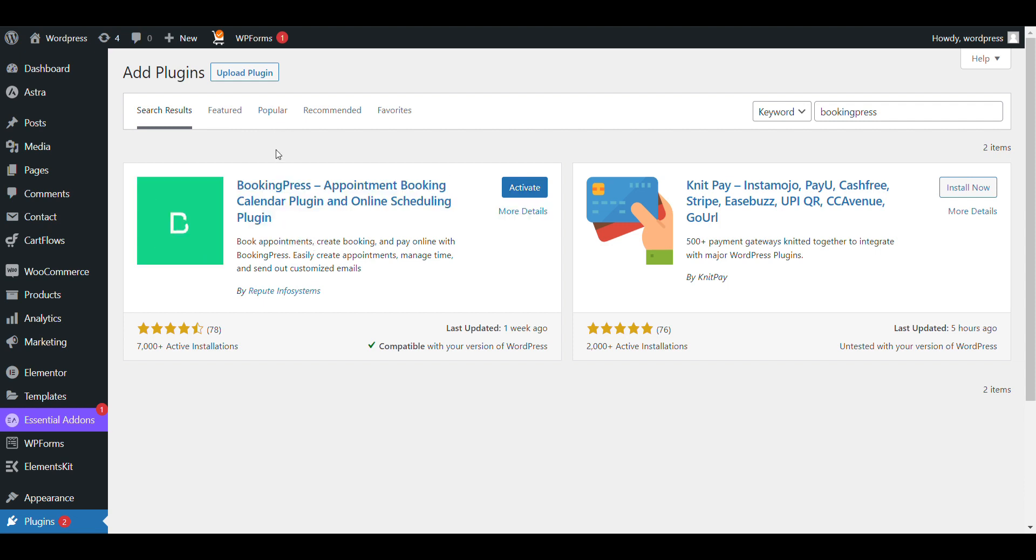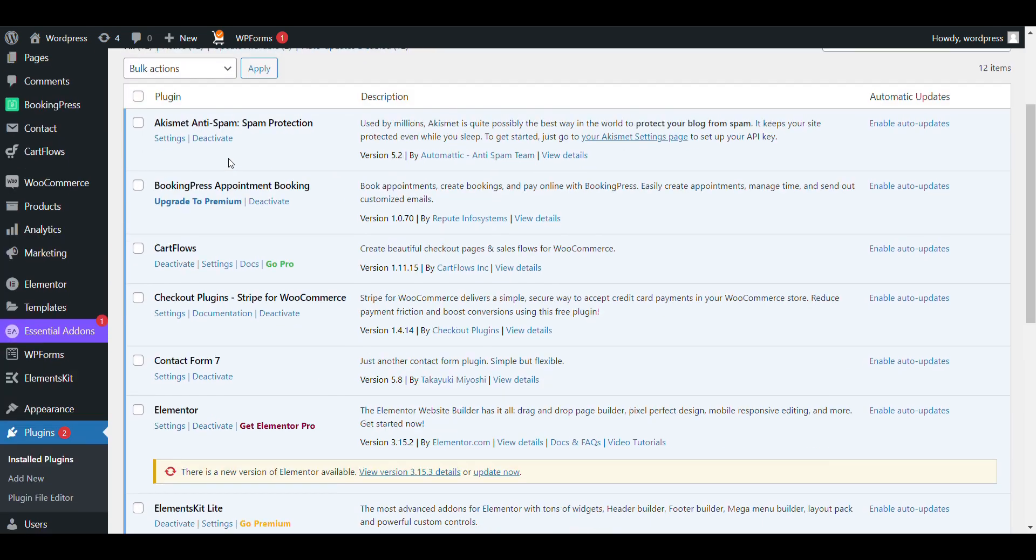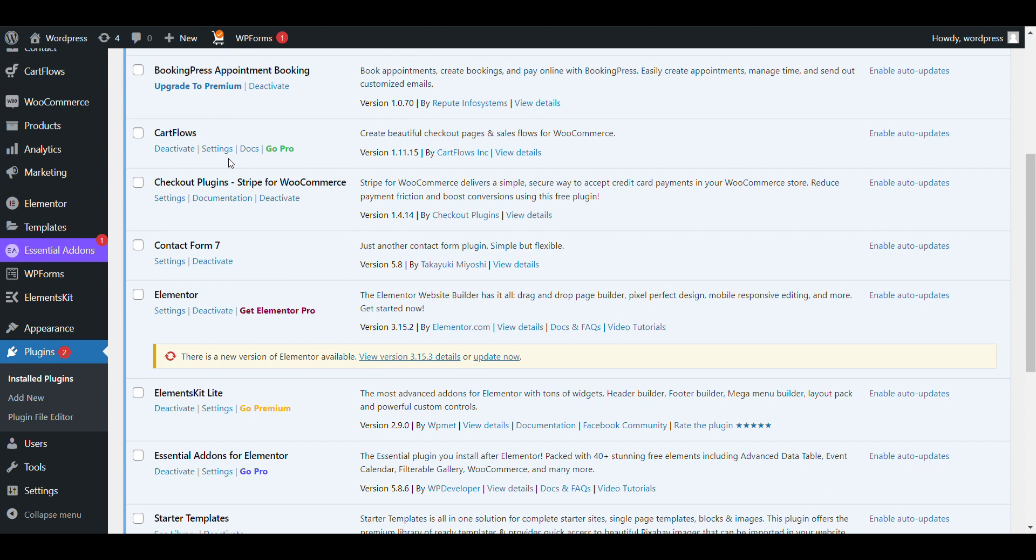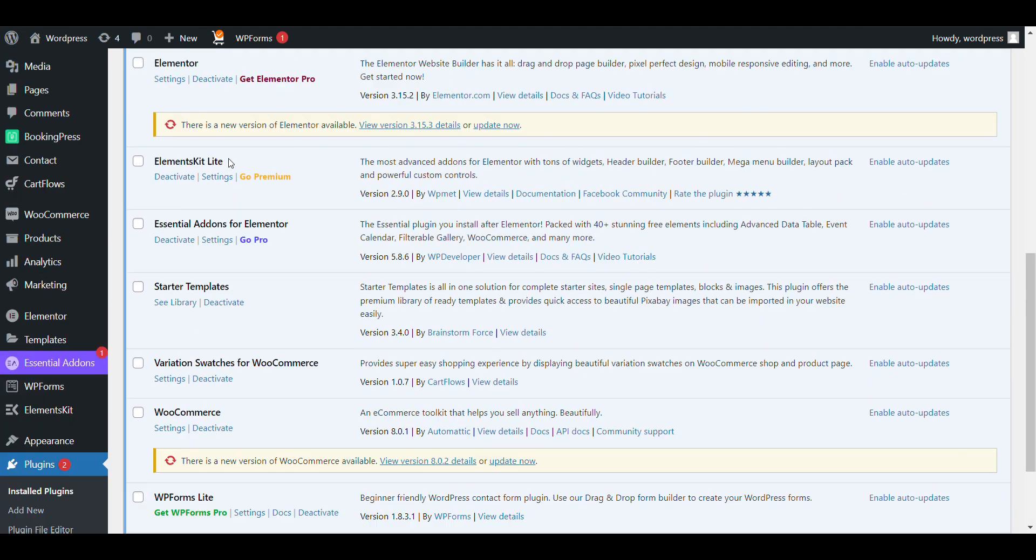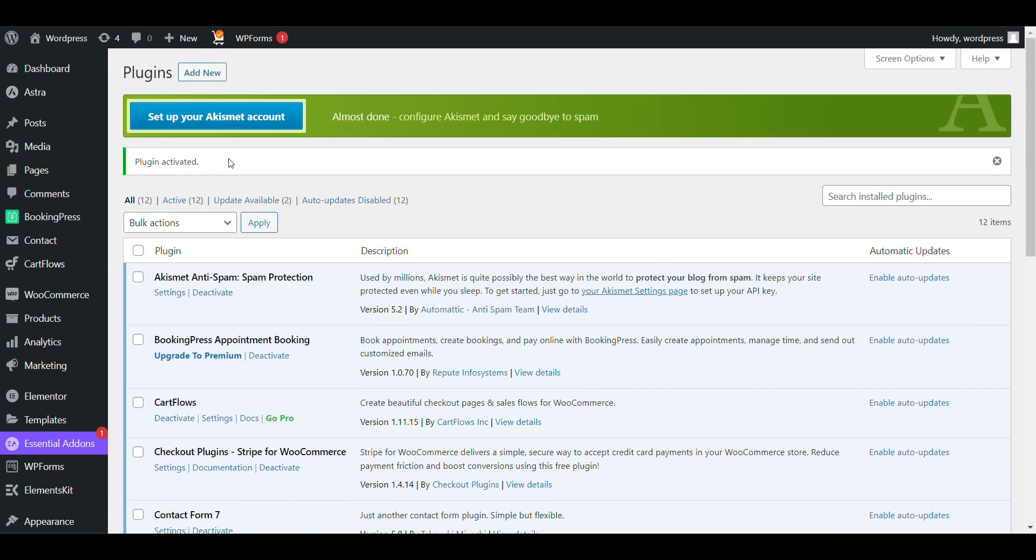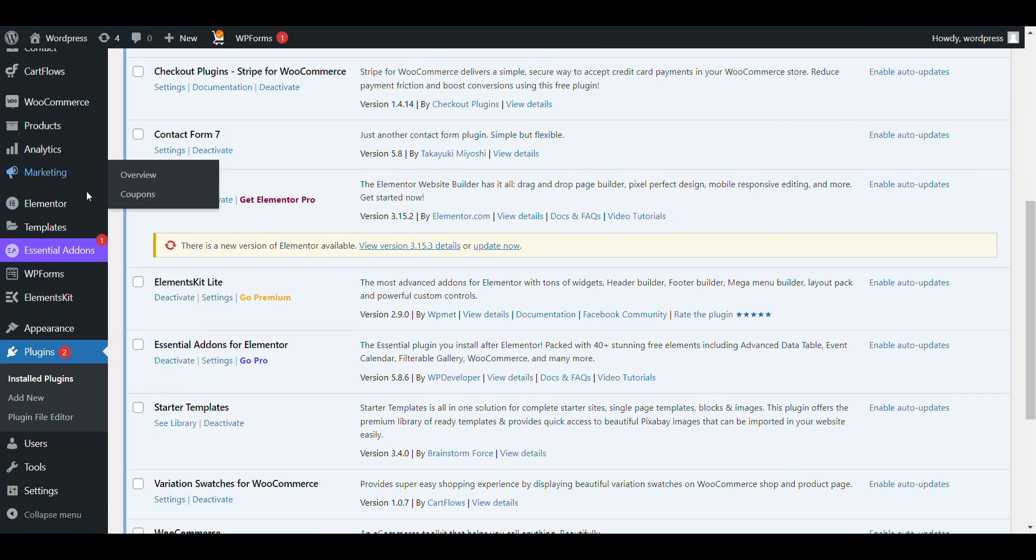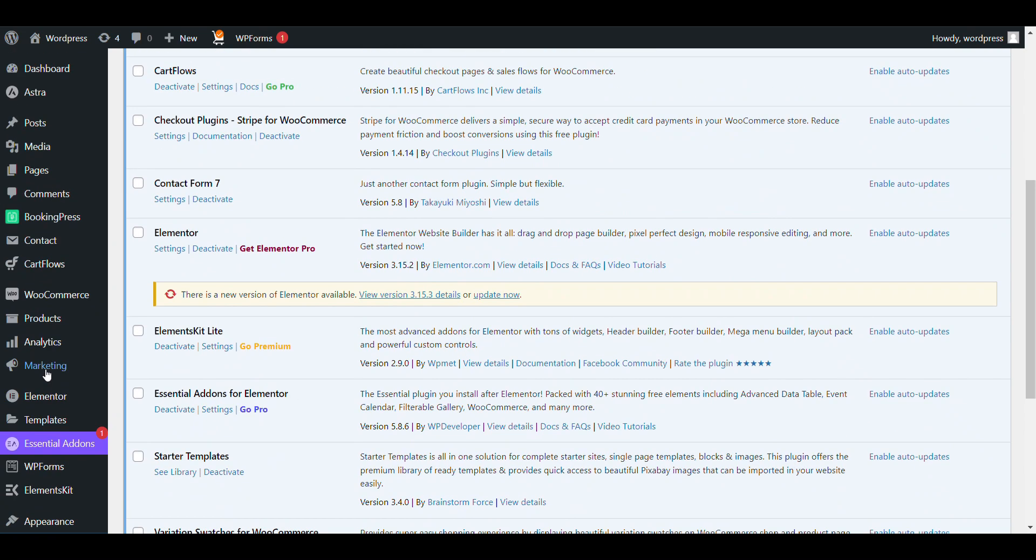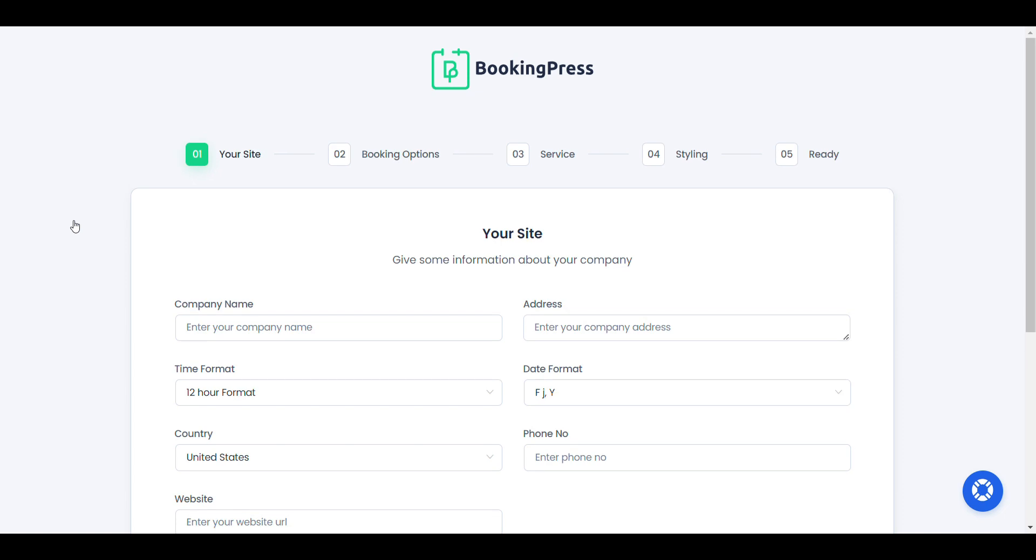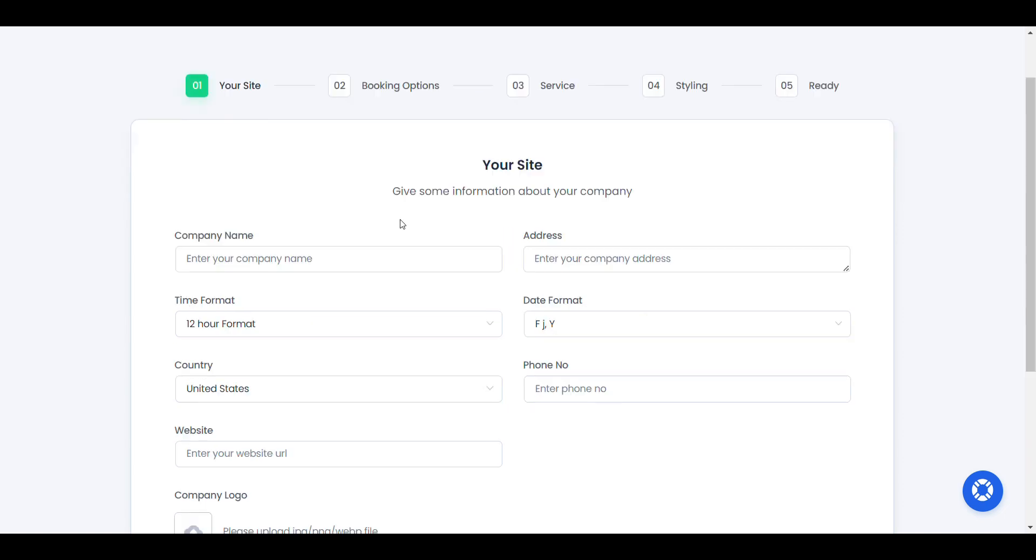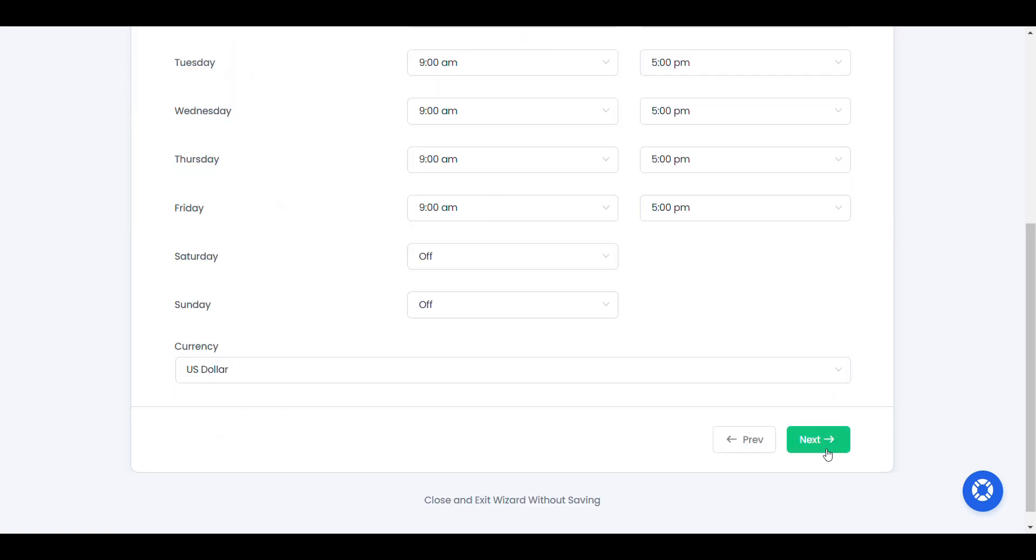In this video, we will see how a user can login to their BookingPress account and be able to see their bookings. This video is especially for seeing booked appointments. I will add the link in description if you want to see how we can integrate all the features with BookingPress, but I will tell you the basic integration.